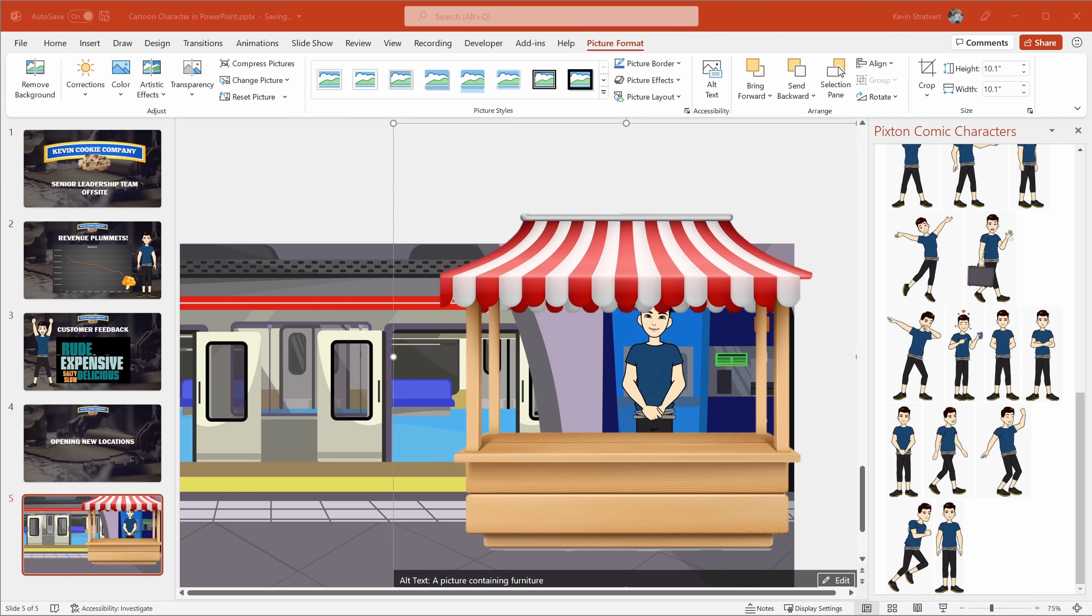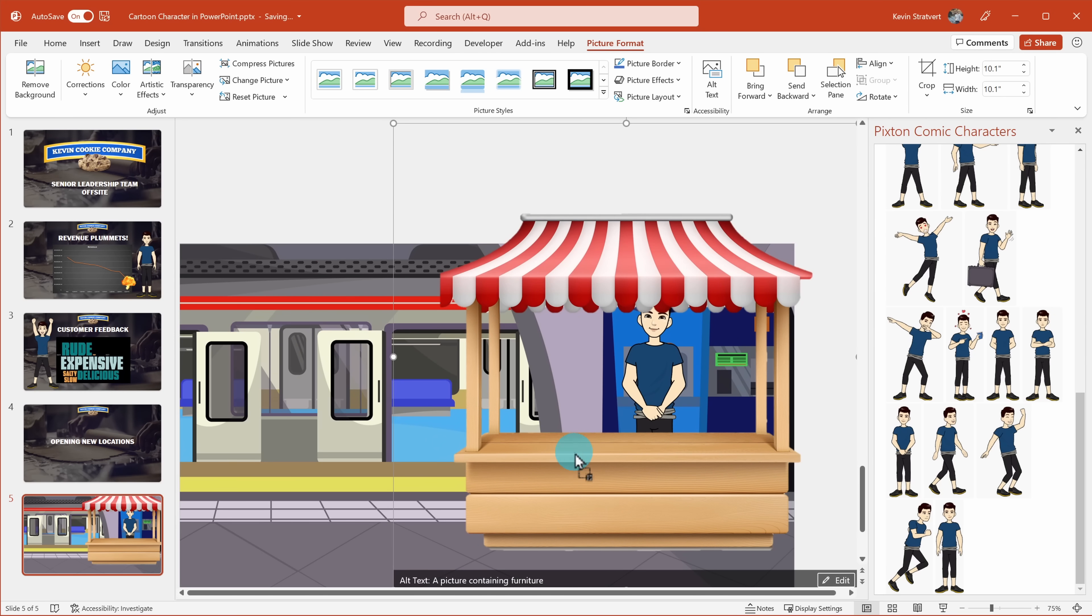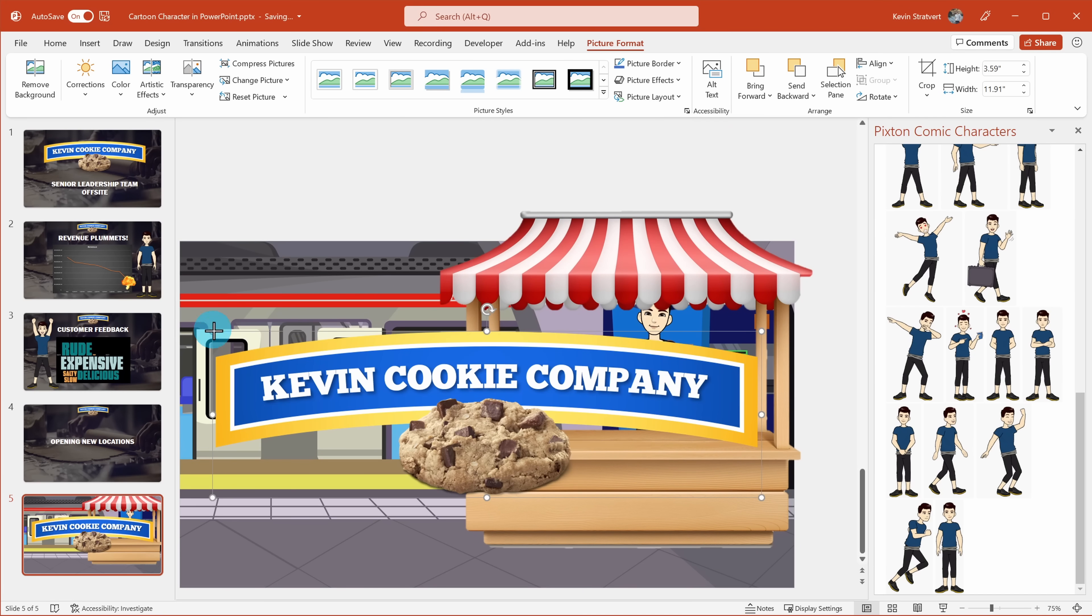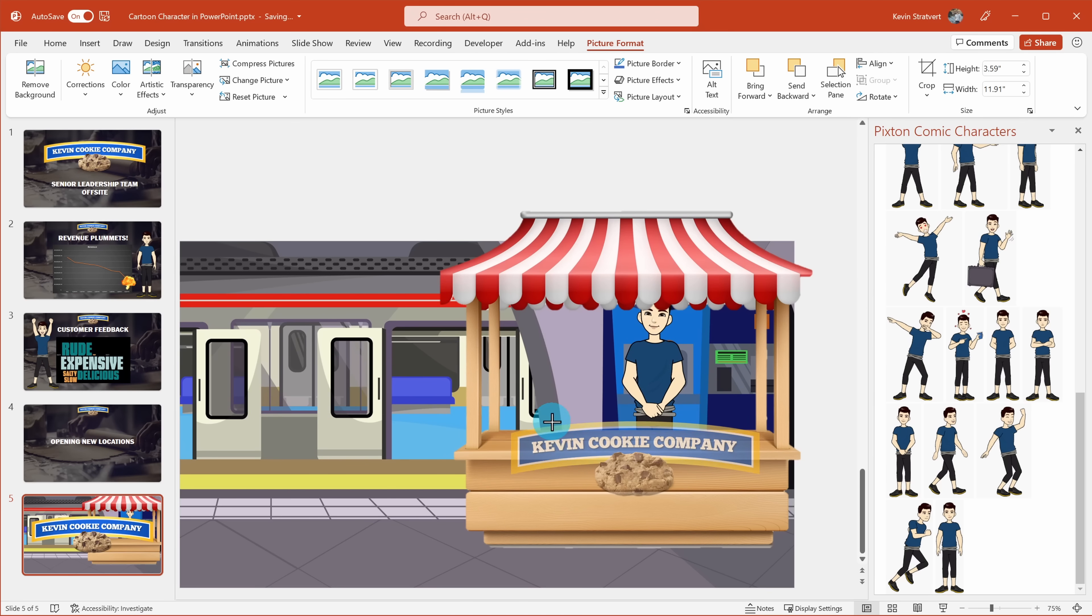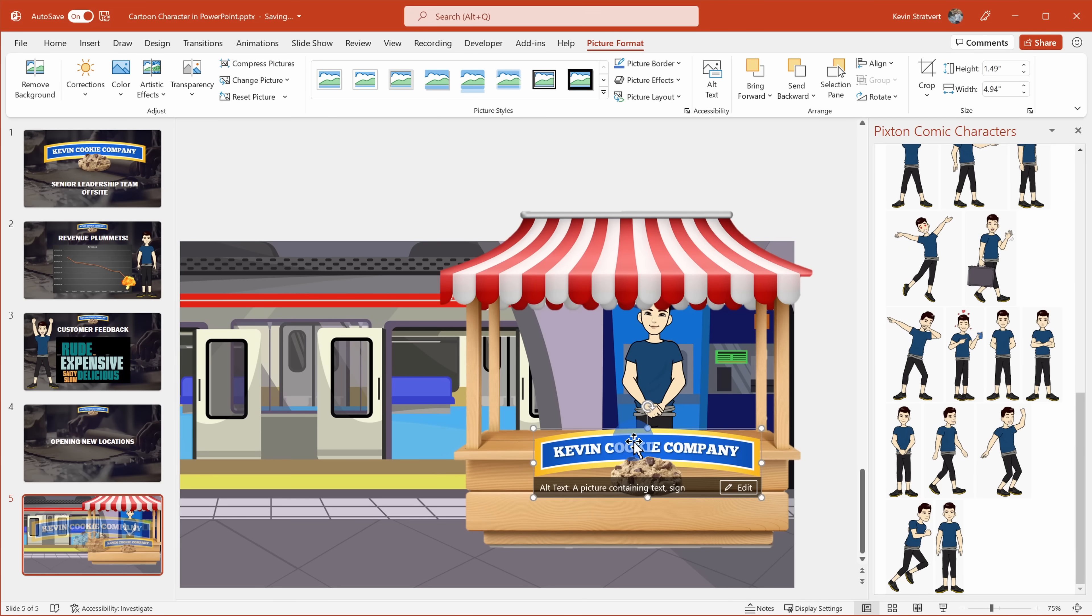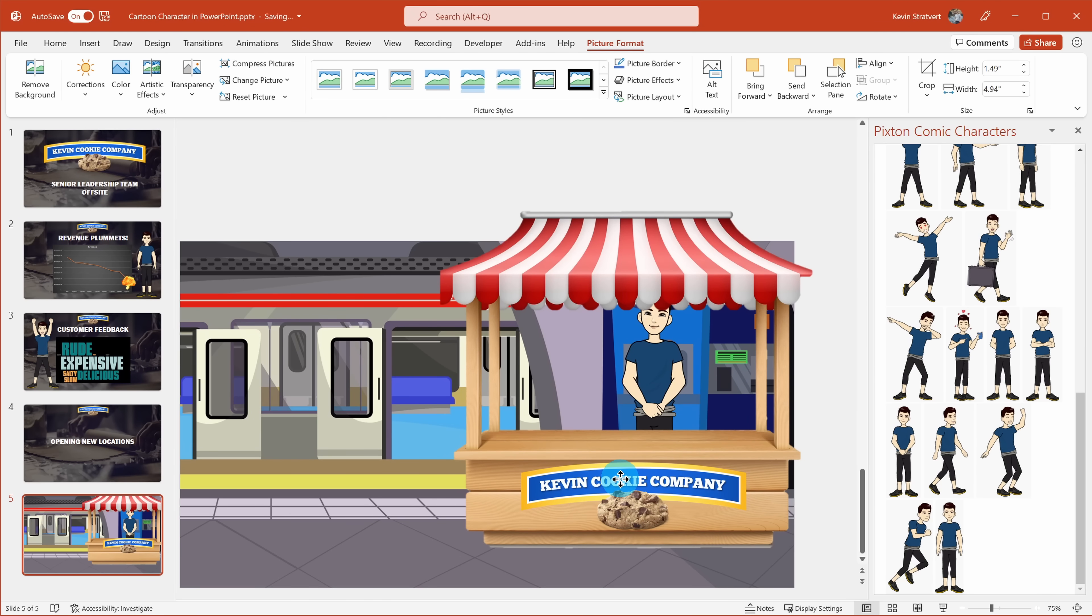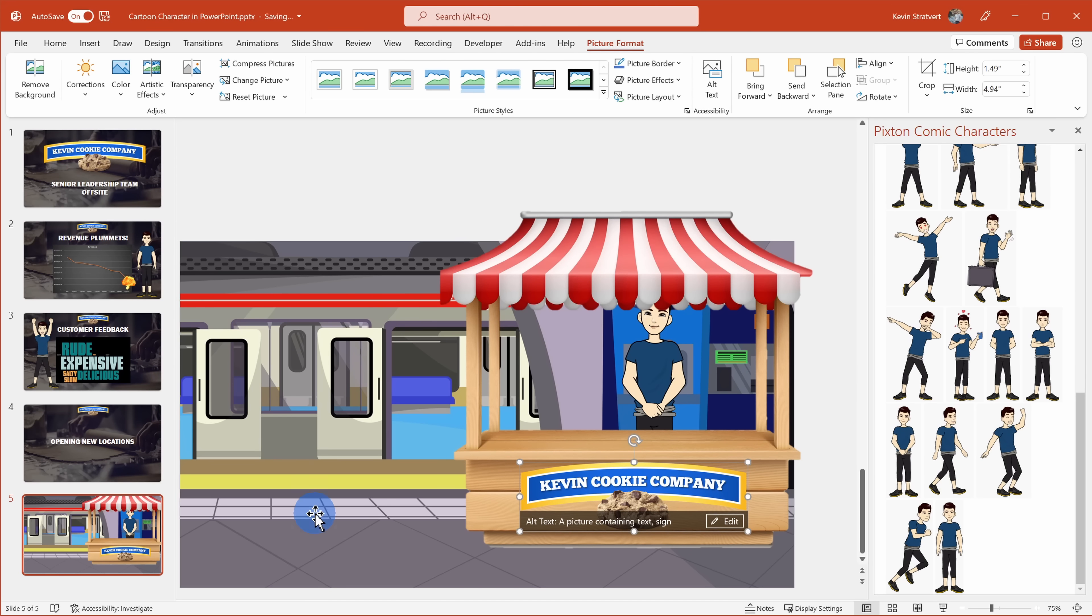Next, I also want to make sure that I include the Kevin Cookie Company logo on the stall. So here, I'll position it right on the stall. And look at that, we now have a location opened in a metro station. This is part of our strategy to turn around our revenue declines. This way, we could hit that commuter audience.